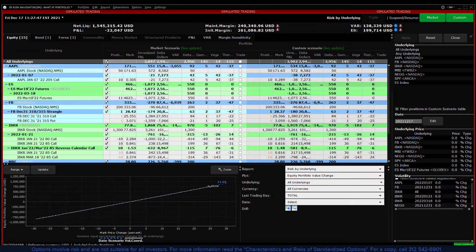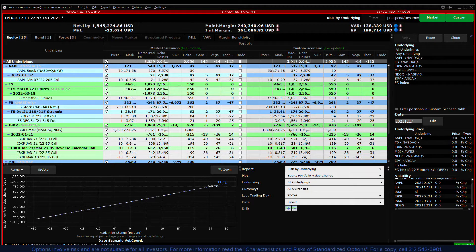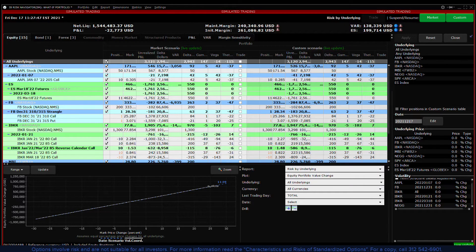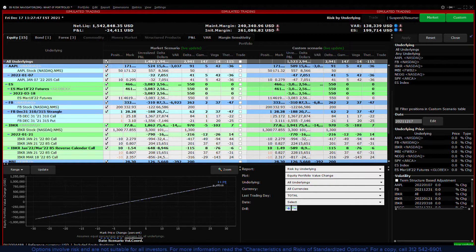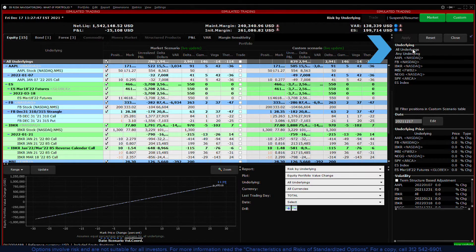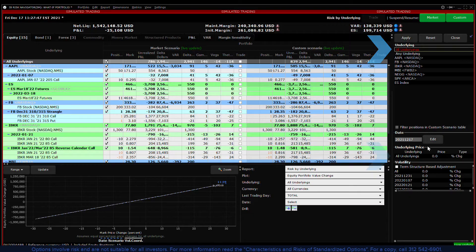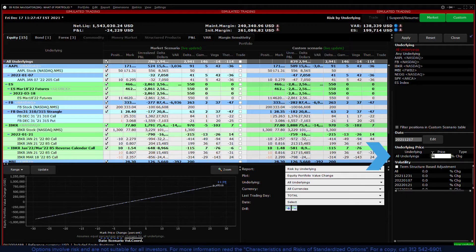We'll expand the report viewer for a better view and use the scenario editor to make multiple adjustments and examine the effect. First let's assume that the market as a whole increased by five percent. Click all underlyings and notice that the underlying price section has all underlyings populated in it.